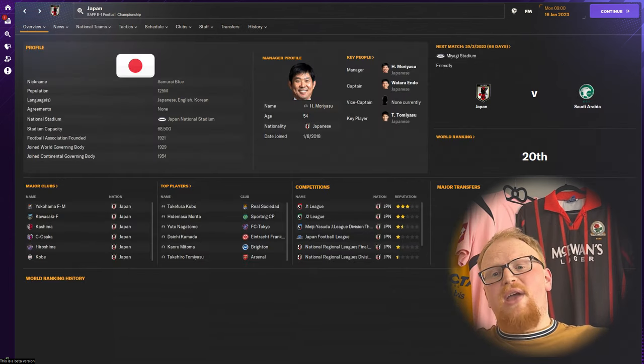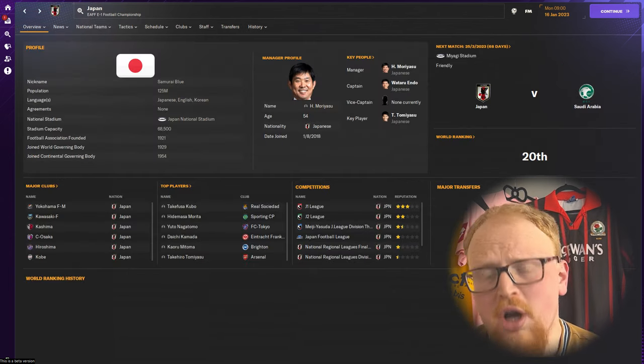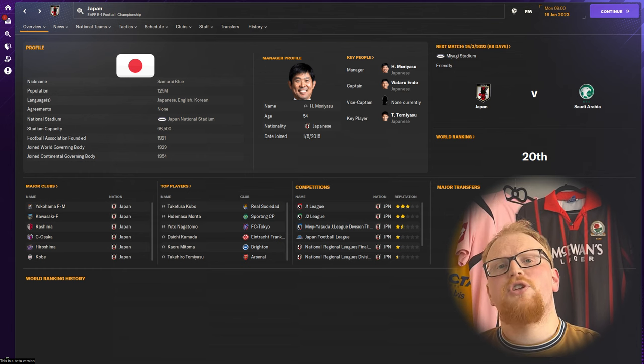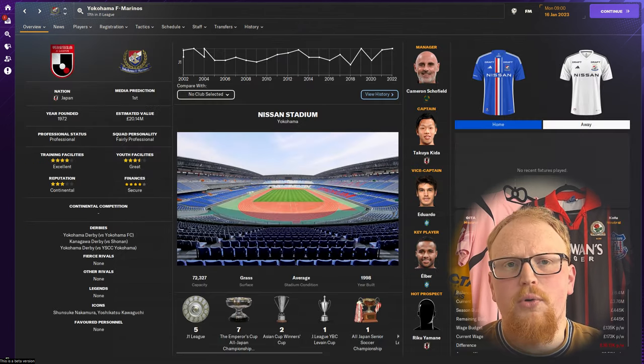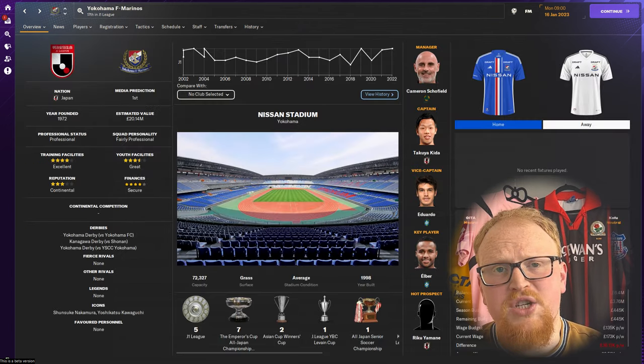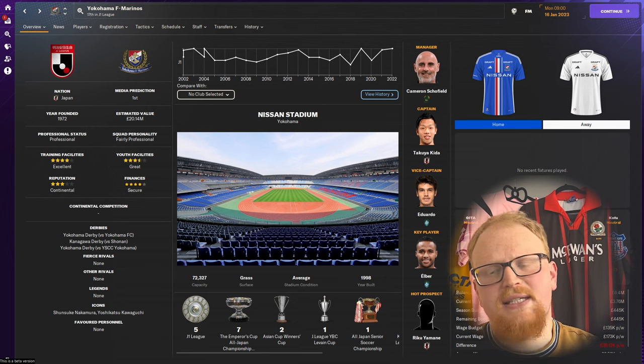So there we have it, that is a whistle stop tour of the playable Japanese levels on Football Manager 2024 along with five great save ideas.